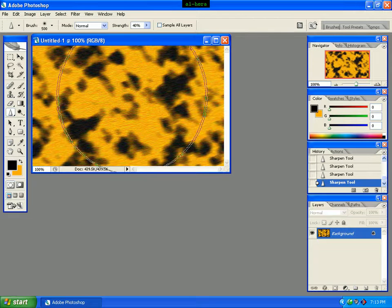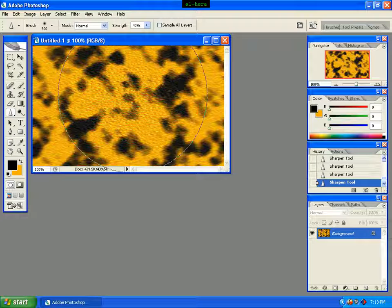Now we can see the layer part texture effect. Thank you.